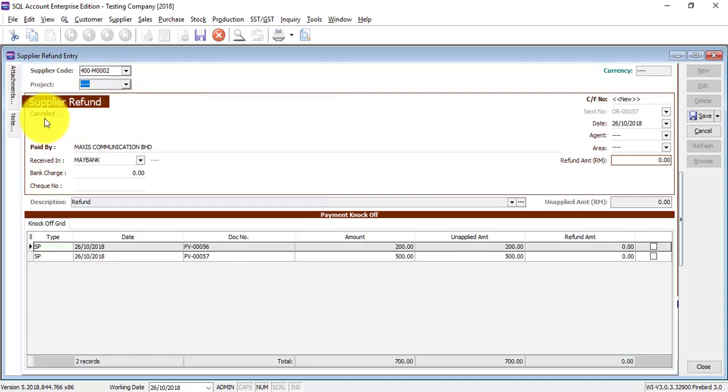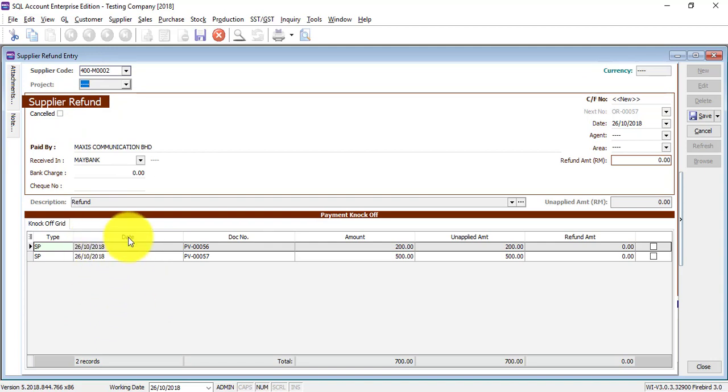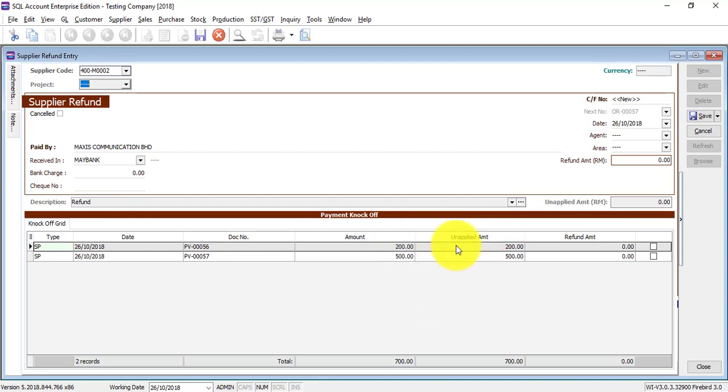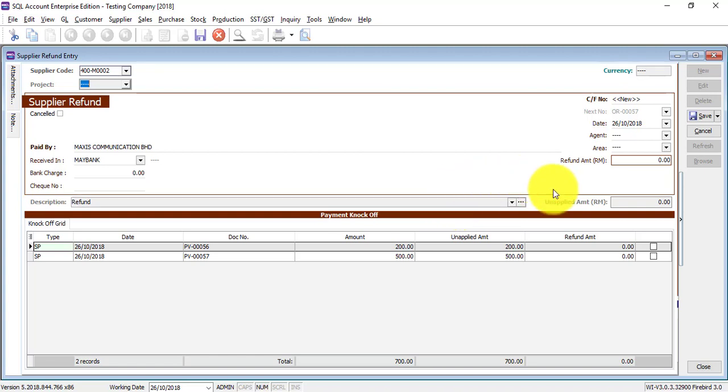So once you select the supplier, you can see that there's two payments that you have made before, but have not locked up with anything because the unapplied amount is same with the payment amount. So what you need to do is enter how much your supplier is going to refund back to you.